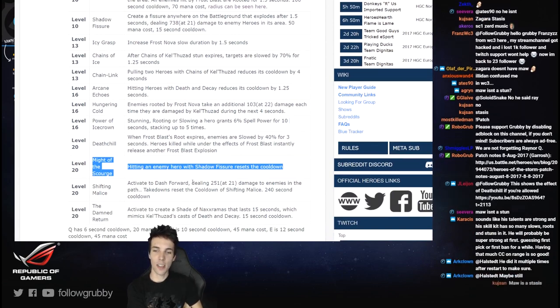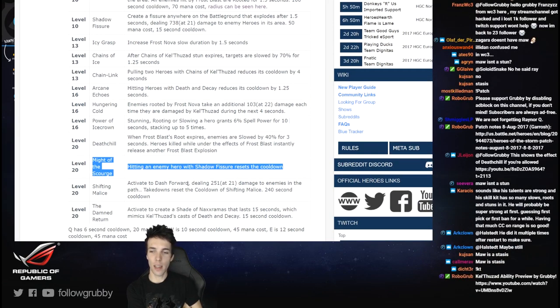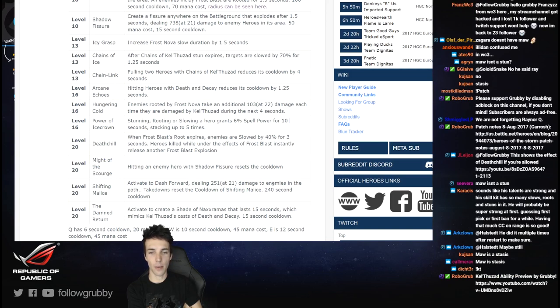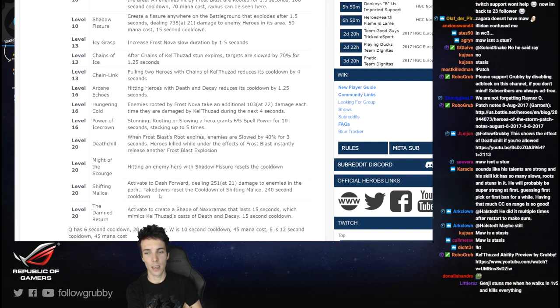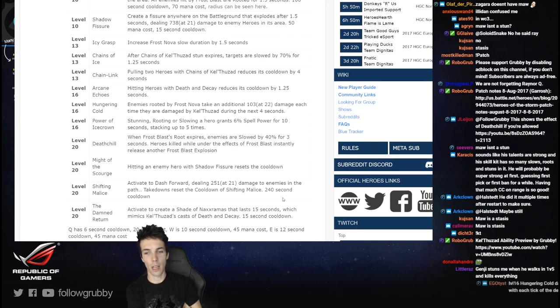Hitting an enemy hero with Shadow Fissure resets the cooldown, and it already has only a 15 second cooldown. Wow. Might of the Scourge - you could just stand in the core and keep hitting people with it.